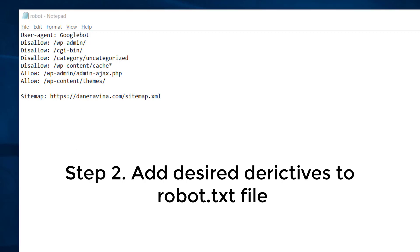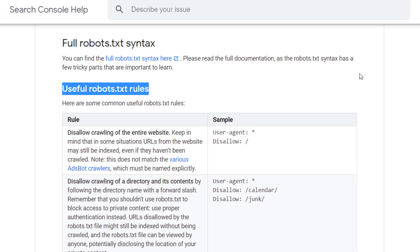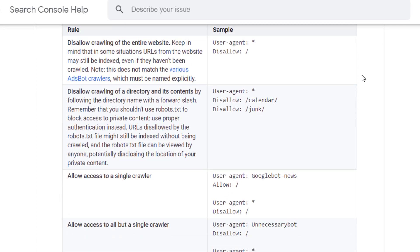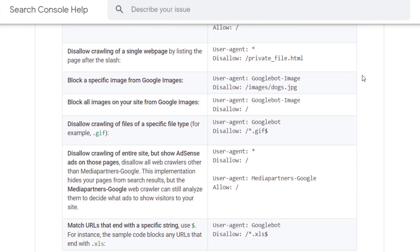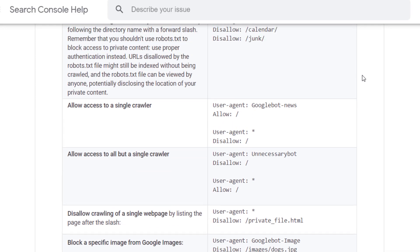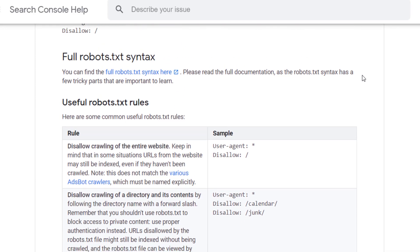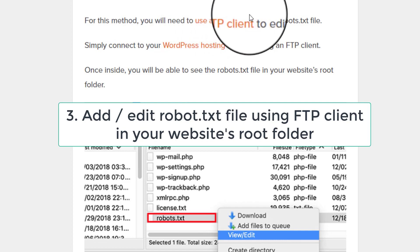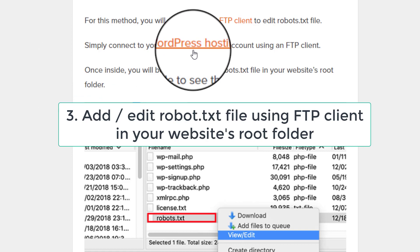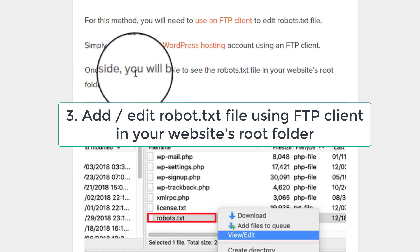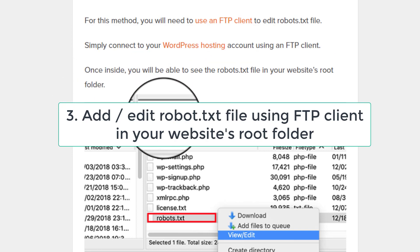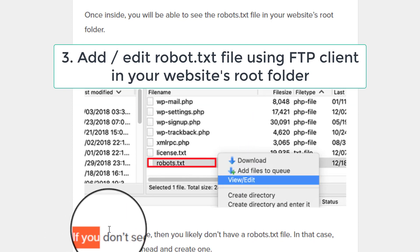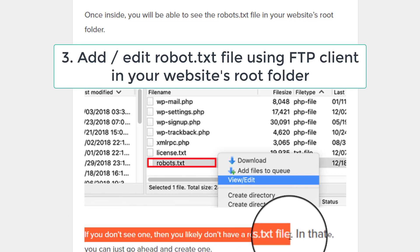You specify areas of your website that you may or may not want Google to index in the search engine results page. For useful robots.txt rules, go to the Search Console Help and search for 'robots.txt useful rules.' To add or edit the robots.txt file using an FTP client, connect to your web hosting account. Once inside, you will be able to see the robots.txt file in your website's root folder. If you don't see one, you likely don't have a robots.txt file and you'll need to create one.